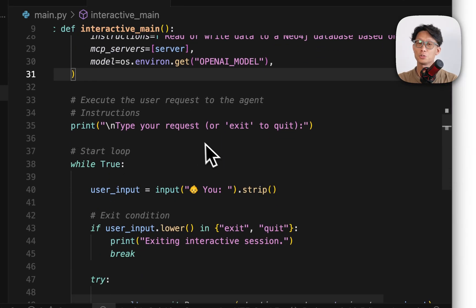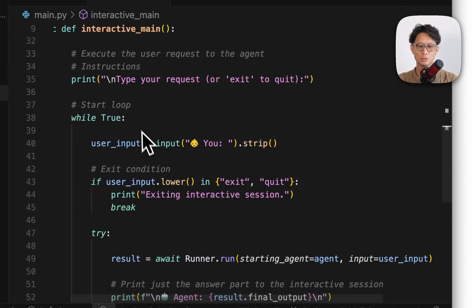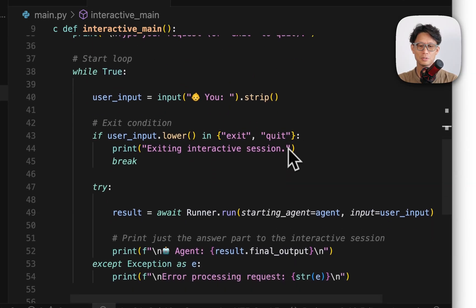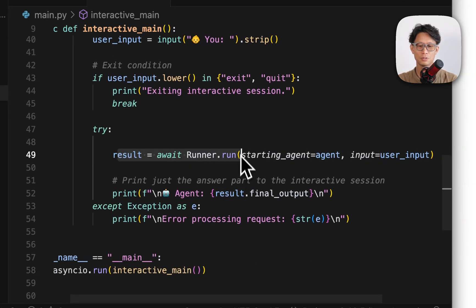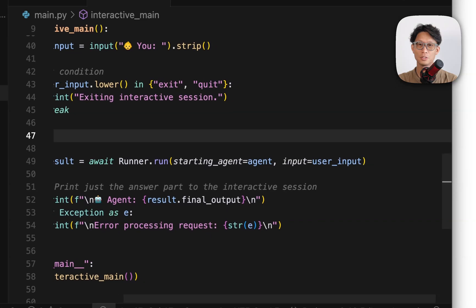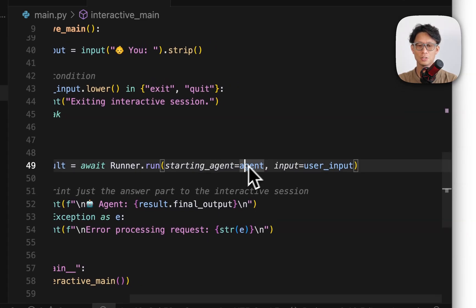Here, creating an interactive loop so that I don't have to run this every single time I want to do a new query. So while true, I'm just going to grab a user input and if the input is exit or quit, break out of it and close. Otherwise, this is the key function to do, which is to await the runner and it's going to run using that agent and the user input.